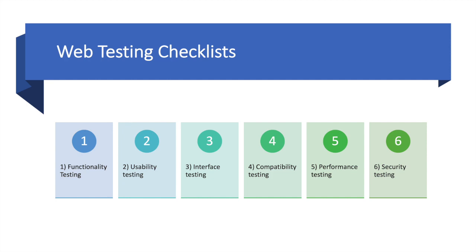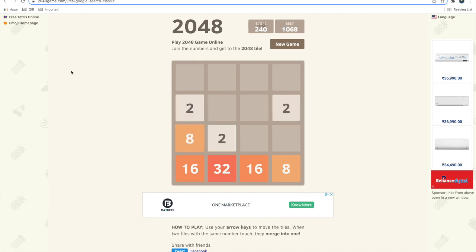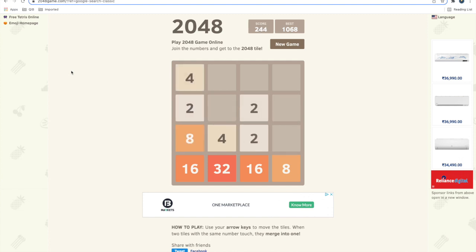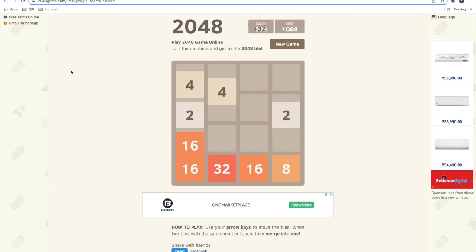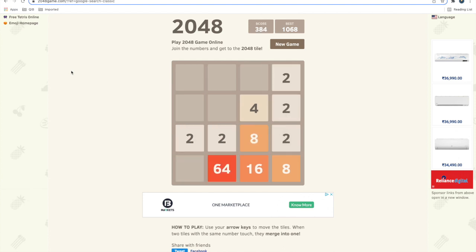Let's start with a live website demo. This is the game 2048, which I love to play while waiting for flights and trains.